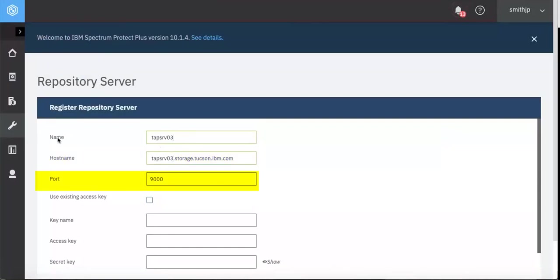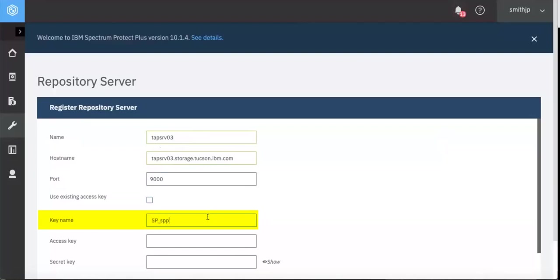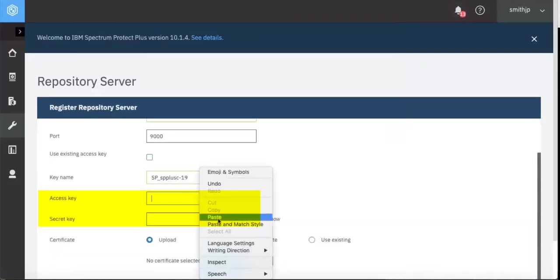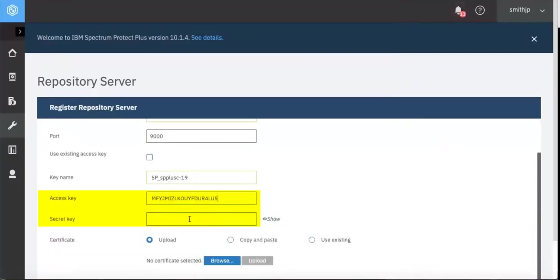Assuming you haven't already saved the access key to Spectrum Protect Plus, give the key a name and then paste in the access key and the secret key that you retrieved either from Spectrum Protect Operations Center or the command line.